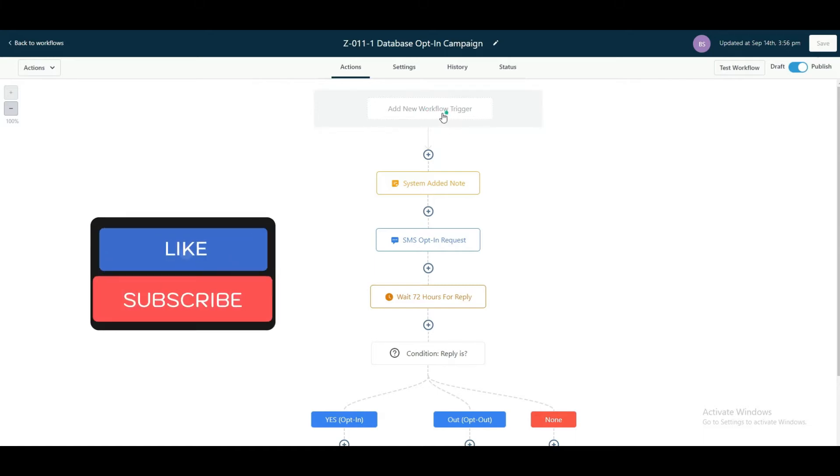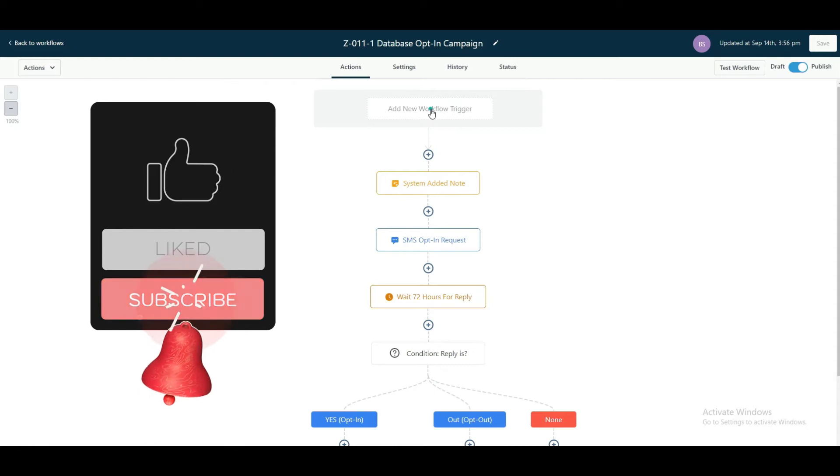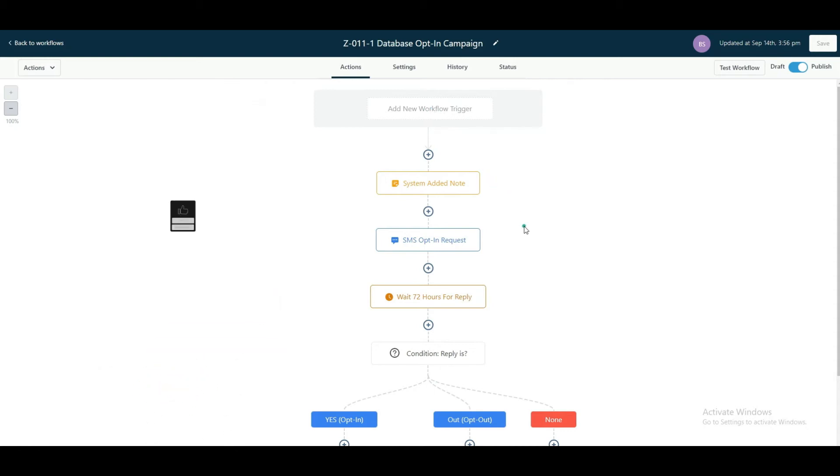...maybe a tag added, whatever reason you want to add them in. In this particular scenario, they're going to be manually added in in a drip mode. So the entire list will be added in a drip mode into this workflow, which is why a trigger is not necessary.